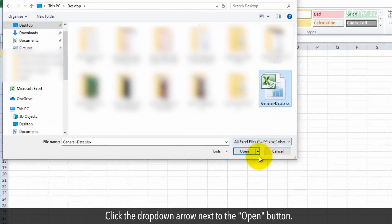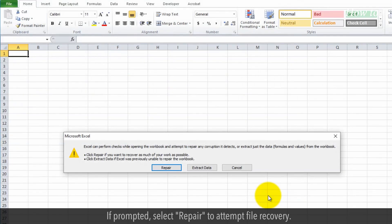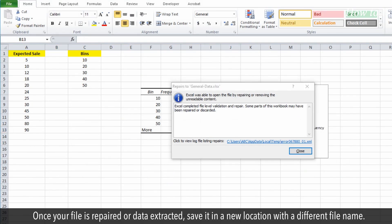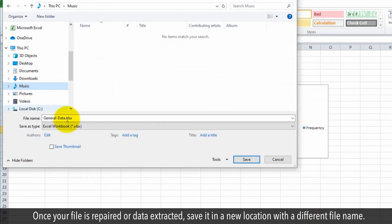Click the drop-down arrow next to the Open button. Choose Open and Repair from the drop-down options. If prompted, select Repair to attempt file recovery. Once your file is repaired or data extracted, save it in a new location with a different file name.